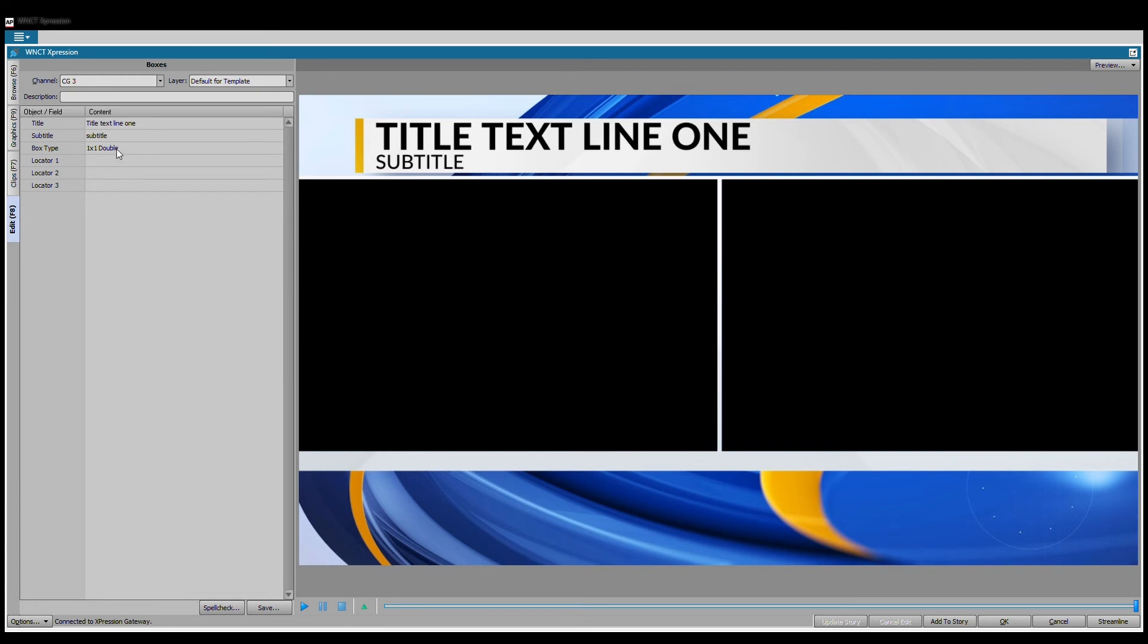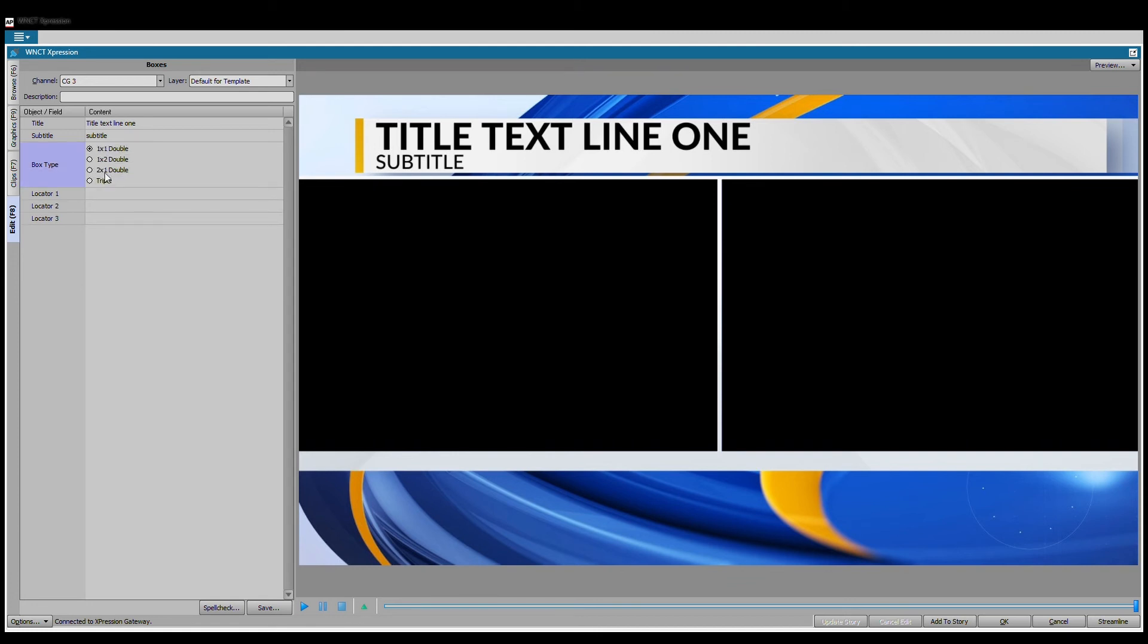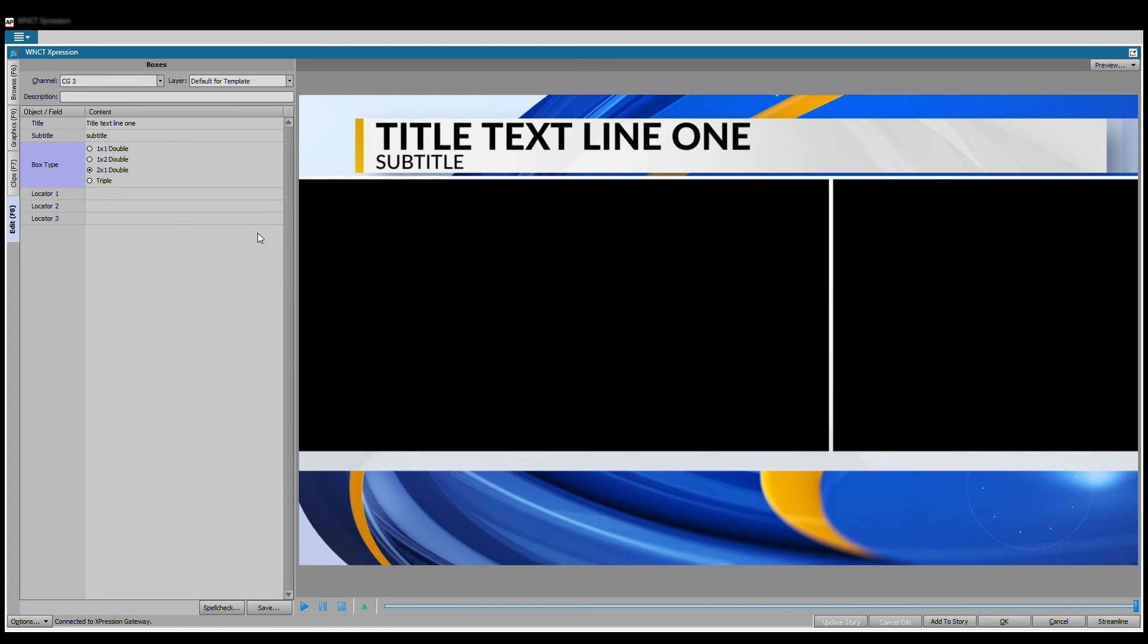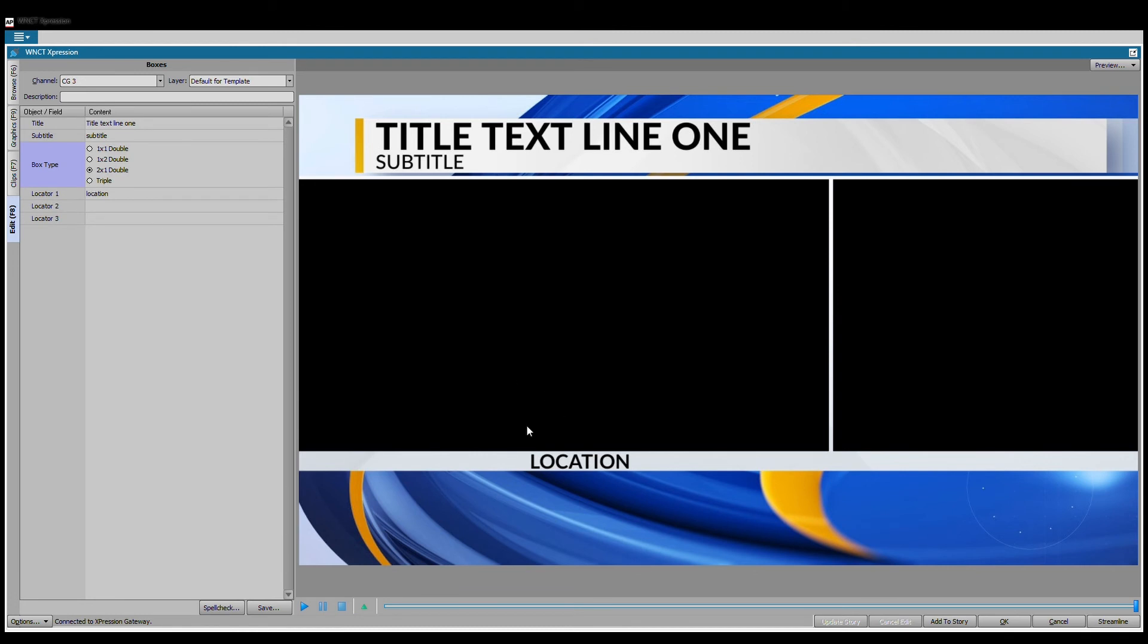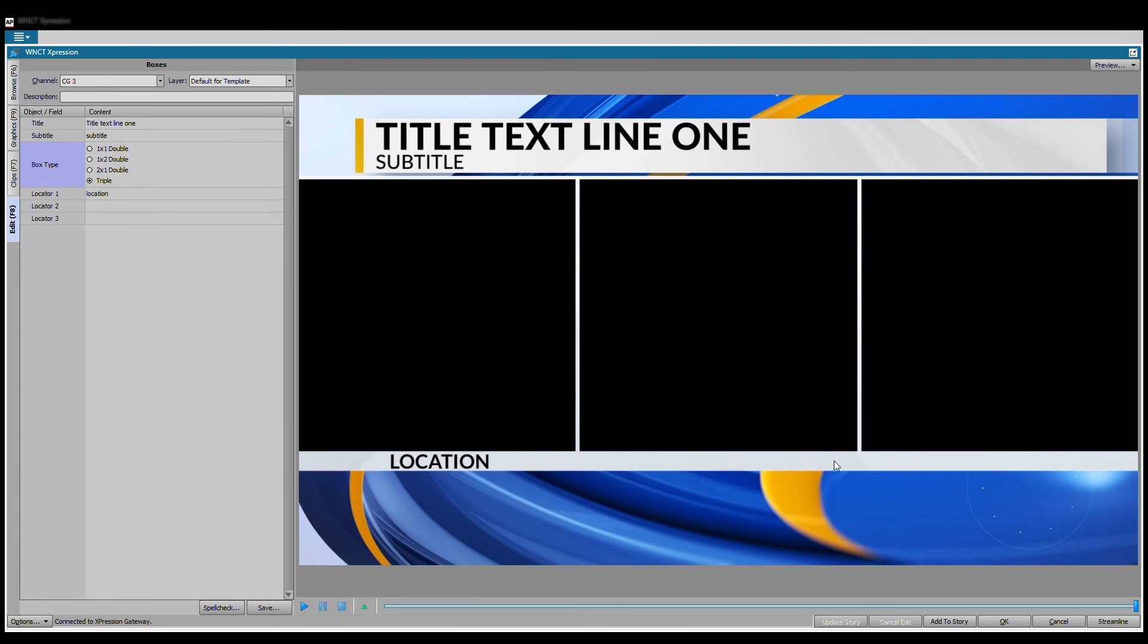This is one more function I'd like to go over: the boxes. Again, we're using these dynamic templates. In Lucy and Chiron graphics that we were using in ENPS previously, we had to have multiple different templates. This way we now have fewer templates that have more options. So this is four different boxes in one template, which is nice. You see all it's really doing is moving this line and where this location is.